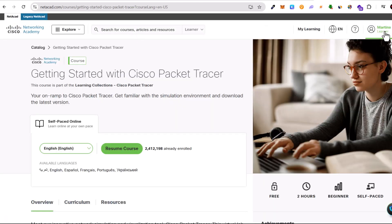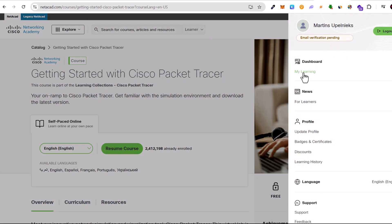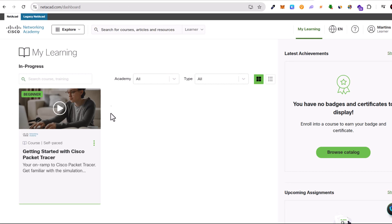Let's close this down, then click on your profile and click on my learning. On this page you see all your Cisco enrolled courses.